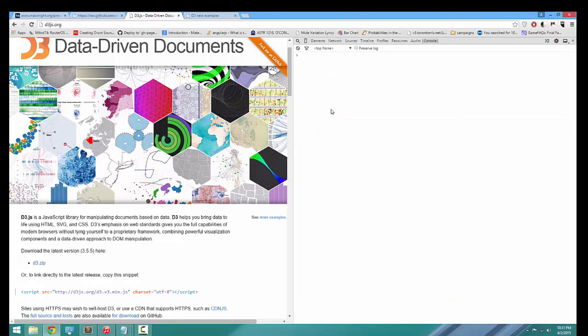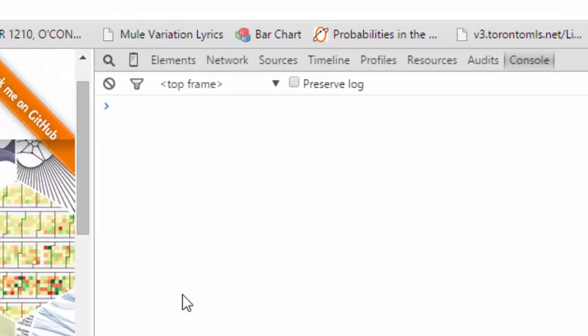With a D3 nest rollup, the data is transformed — it can be changed — whereas with keys the data is simply rearranged. Remember that rollups and keys are applied in the following order: first all keys are applied to the data in the order they are defined, and then all rollups are applied.